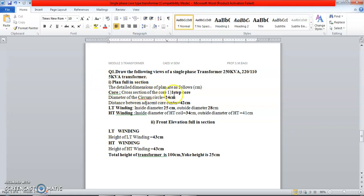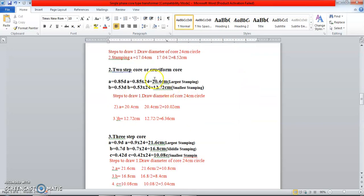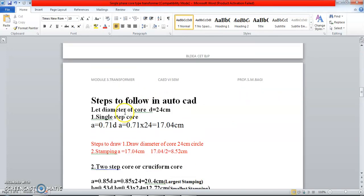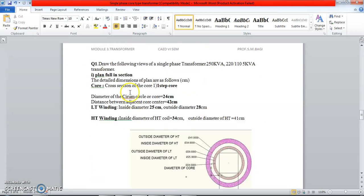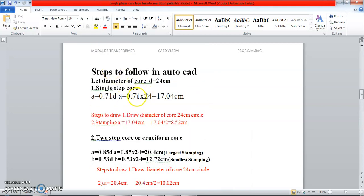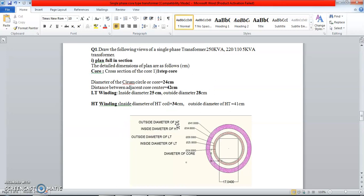The single-step code formula you have to remember is: a = 0.71D. In this problem, the specified diameter of the core is 24 centimeters. So substituting: a = 24 × 0.71 = 17.04. Making it half gives 8.52, because that value is used in the plan. I already discussed that, so now I'll go for the elevation section.